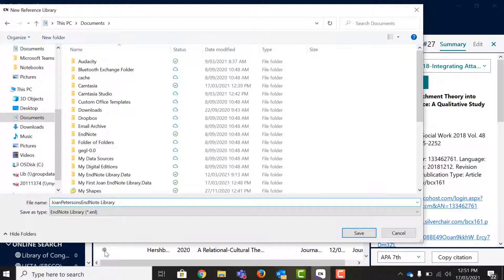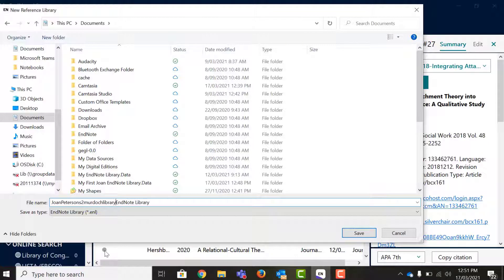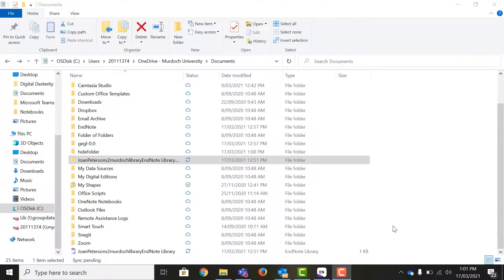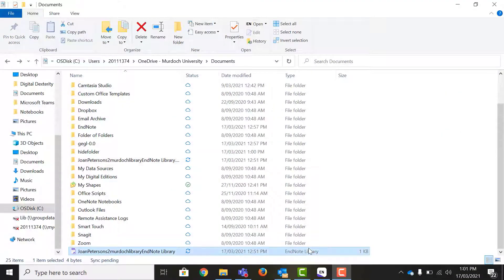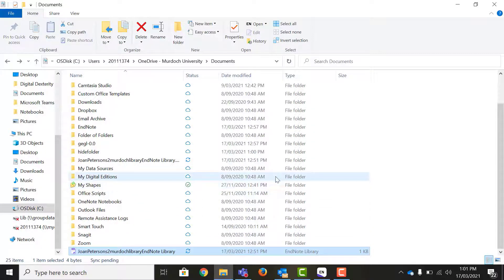Give your library a unique name and click Save. This will create two files with the same name, a library file and a folder of data files. Both files need to be in the same location in order for EndNote to work correctly.